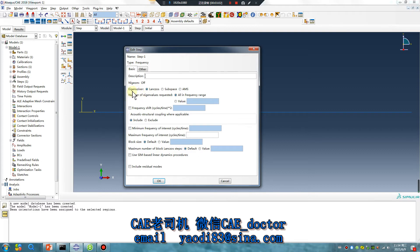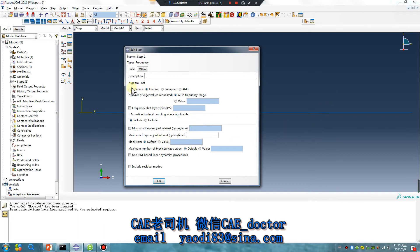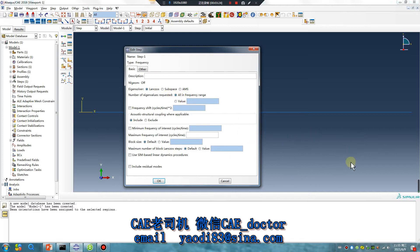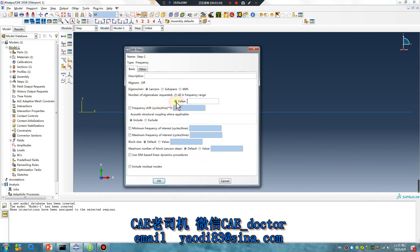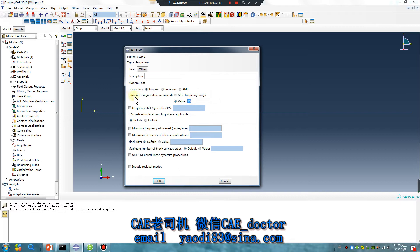If the eigenvalue greater than 30, use Lanczos. The run analysis is very fast. If eigenvalue not greater than 30, choose subspace. I give value 30, so I choose Lanczos. Number of eigenvalues requested: 30.